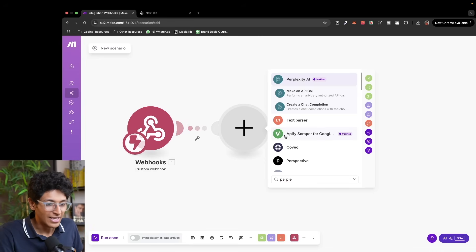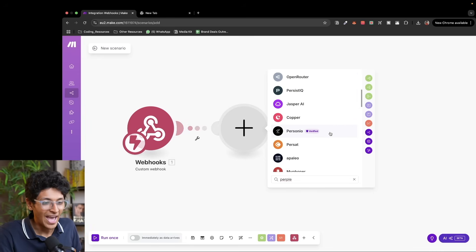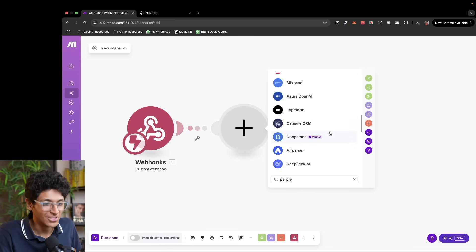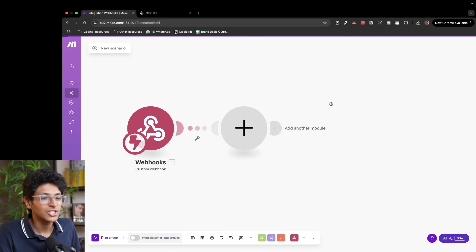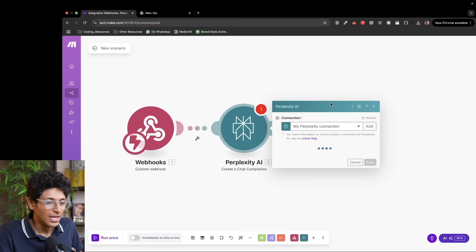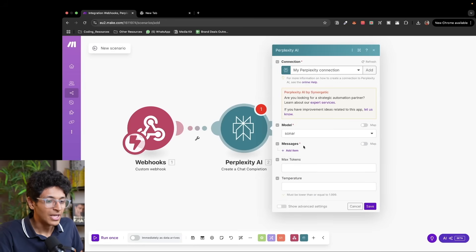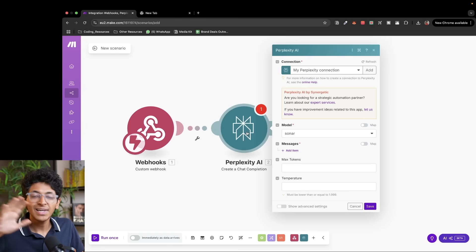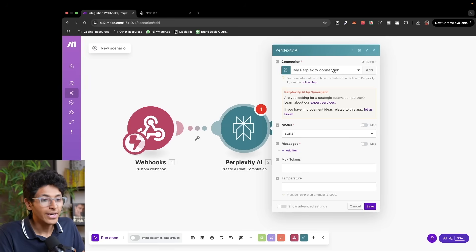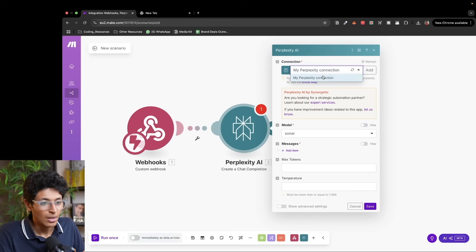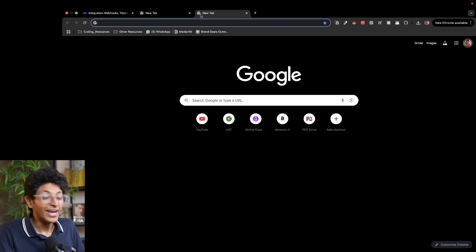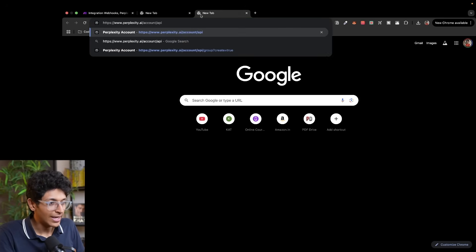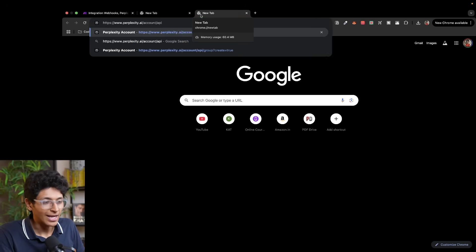As you can see, they have so many different apps and integrations, but we will go and create a chat completion in Perplexity AI. This is going to be our module which will search the latest news in AI. We will need to have a connection. I've already connected it to my Perplexity account, but the way it works is you click on add and it will ask for an API key. To get the API key, you just go to perplexity.ai/account/API.